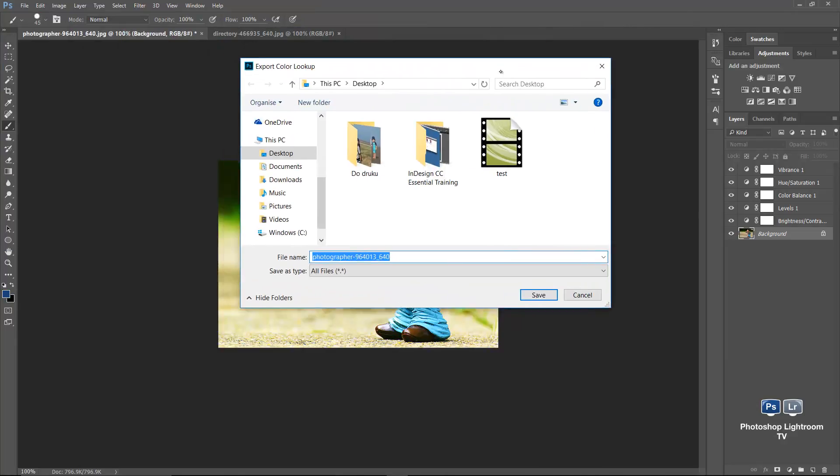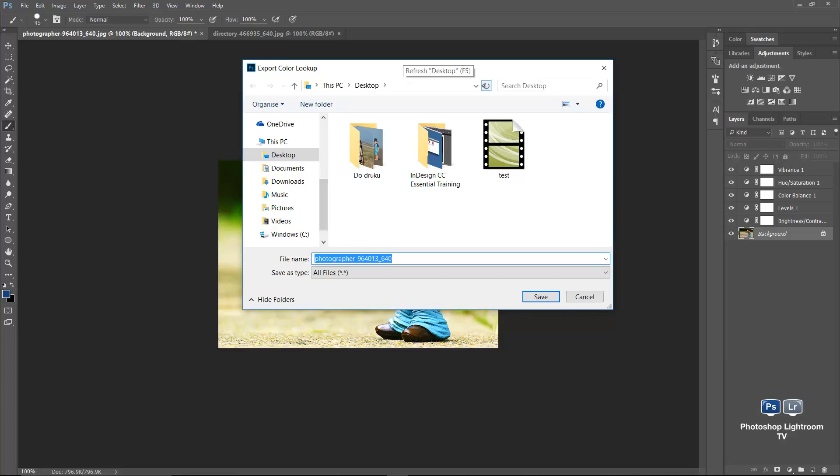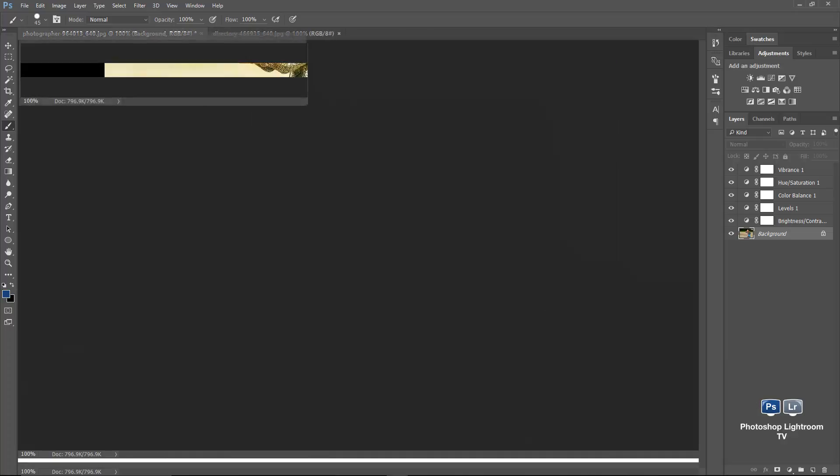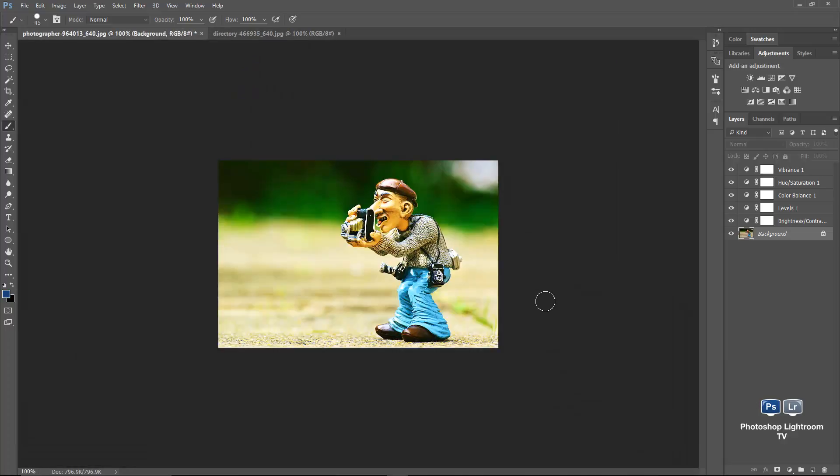Then I'll put it straight on the desktop, so it'll be easy to find. So it'll be my... what do I call it? Cross process. My cross process. And I'll just save that. OK.